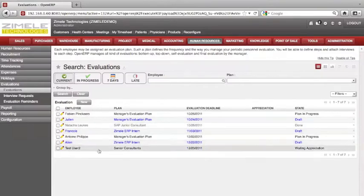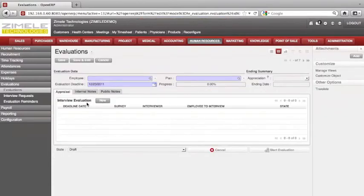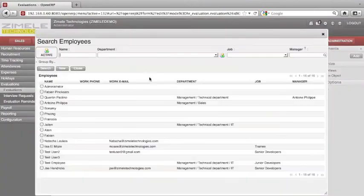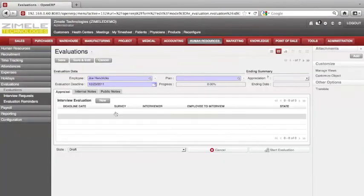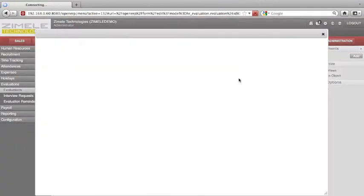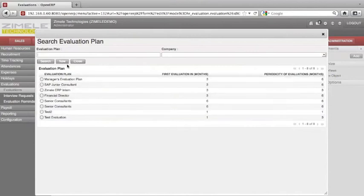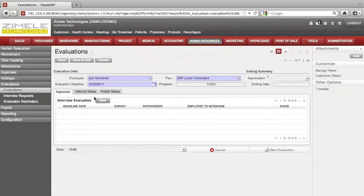Create a new one — click on New. Select the employee to be evaluated, then select the evaluation plan. You can always create a new one by clicking New, but for now we shall work with the ones already created.